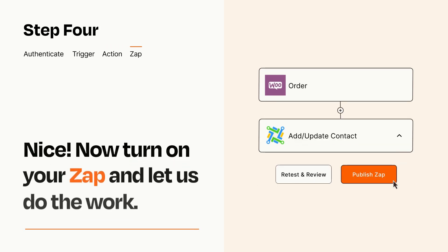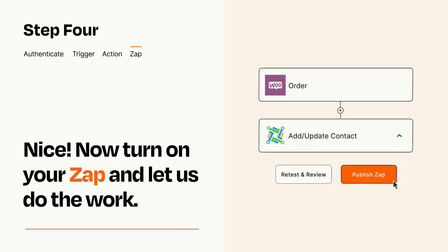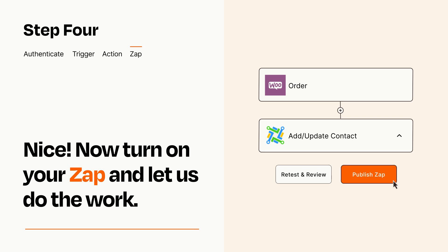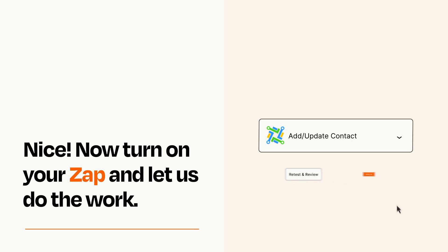Turn on your Zap and Zapier will start doing your work for you. Zapier can be as simple or as complex as you'd like and connects with thousands of apps, more than any other platform.